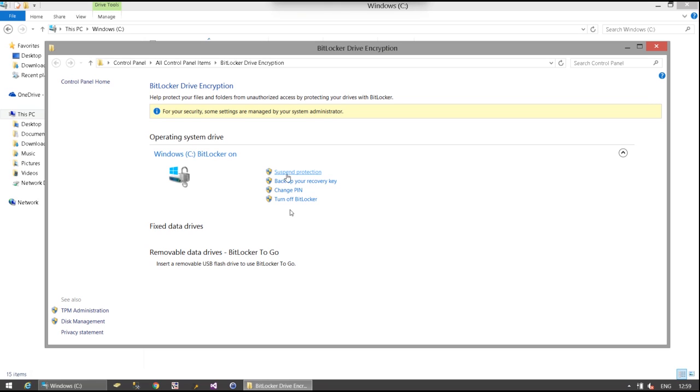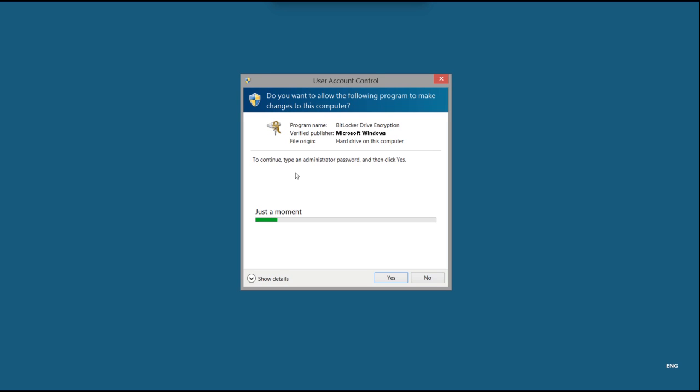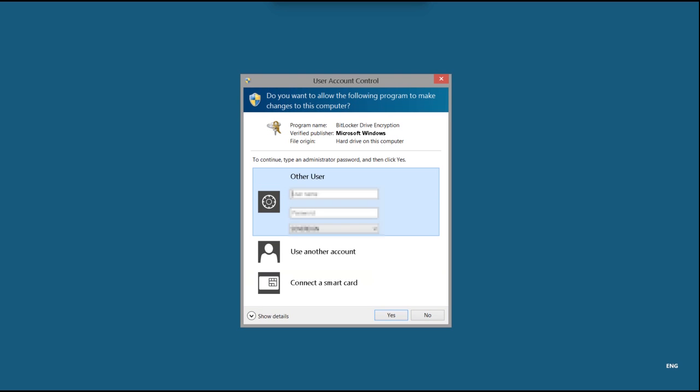So we're going to choose this option which needs administration privileges as the shield shows. So I'm just going to enter some admin privileges.